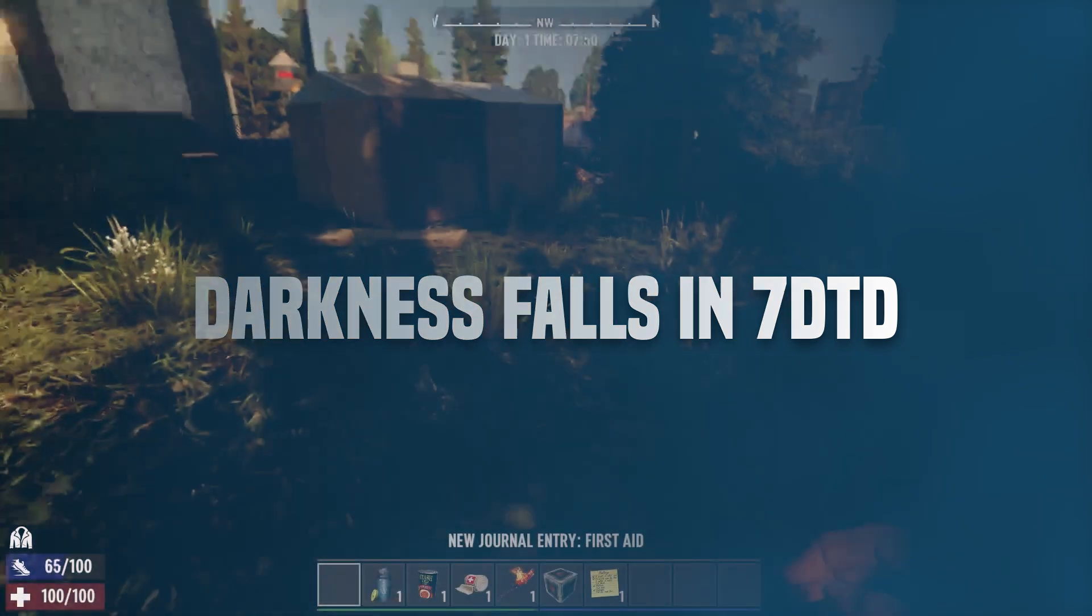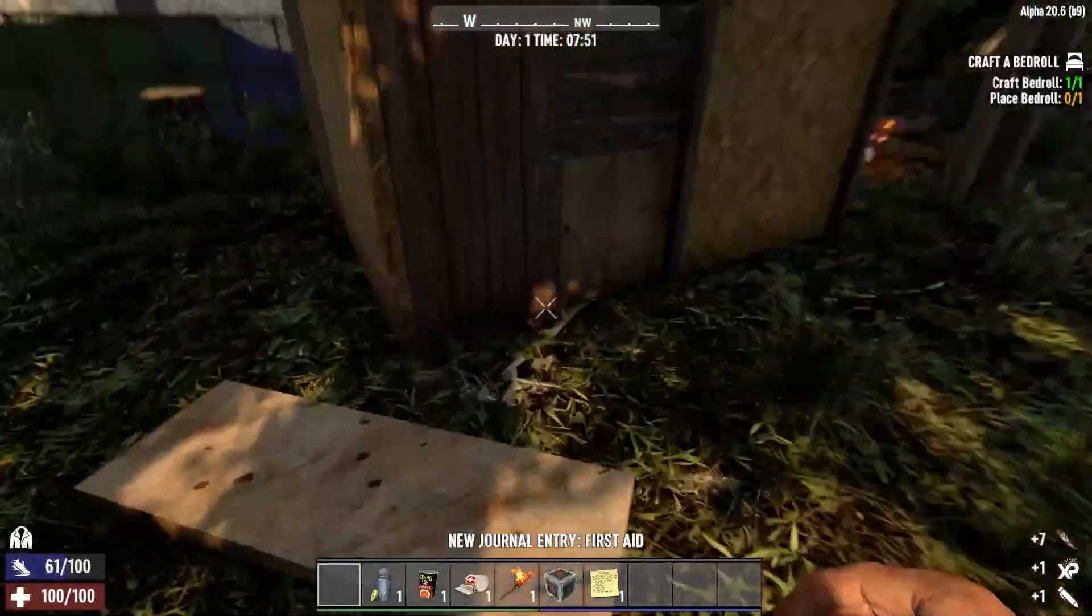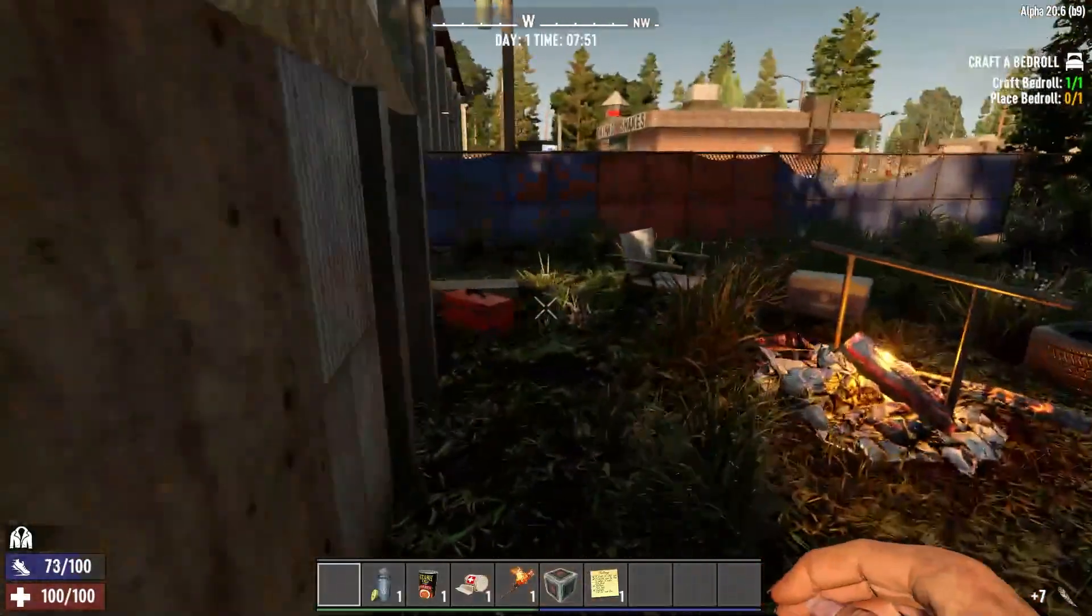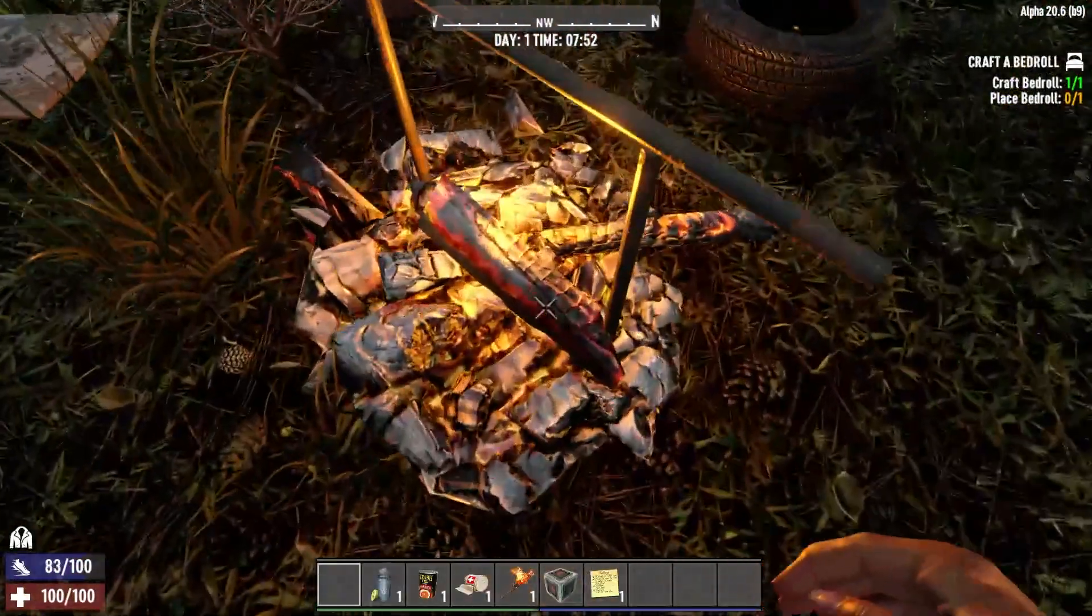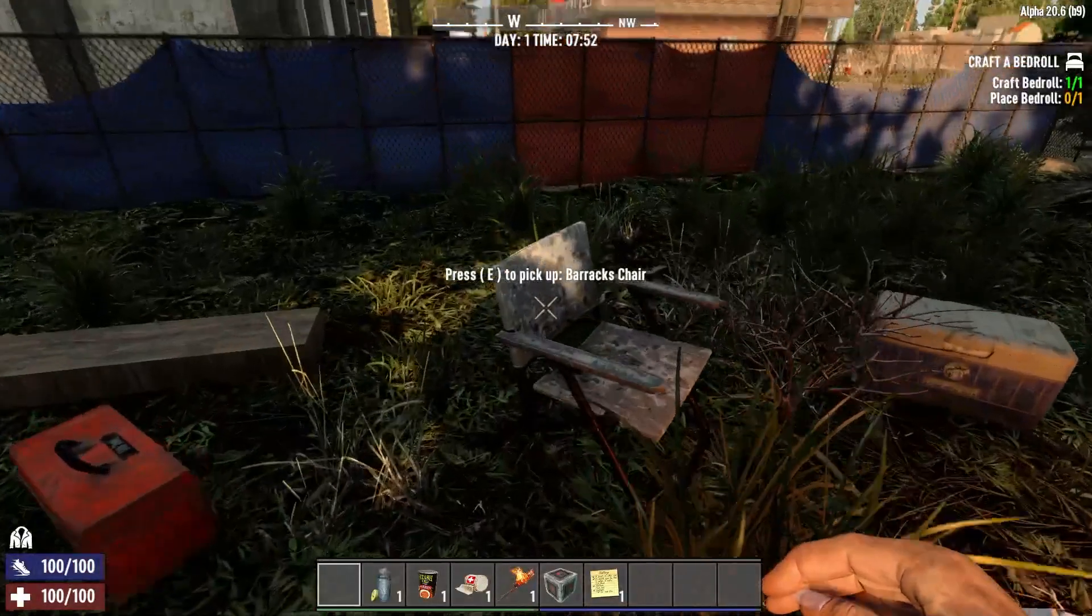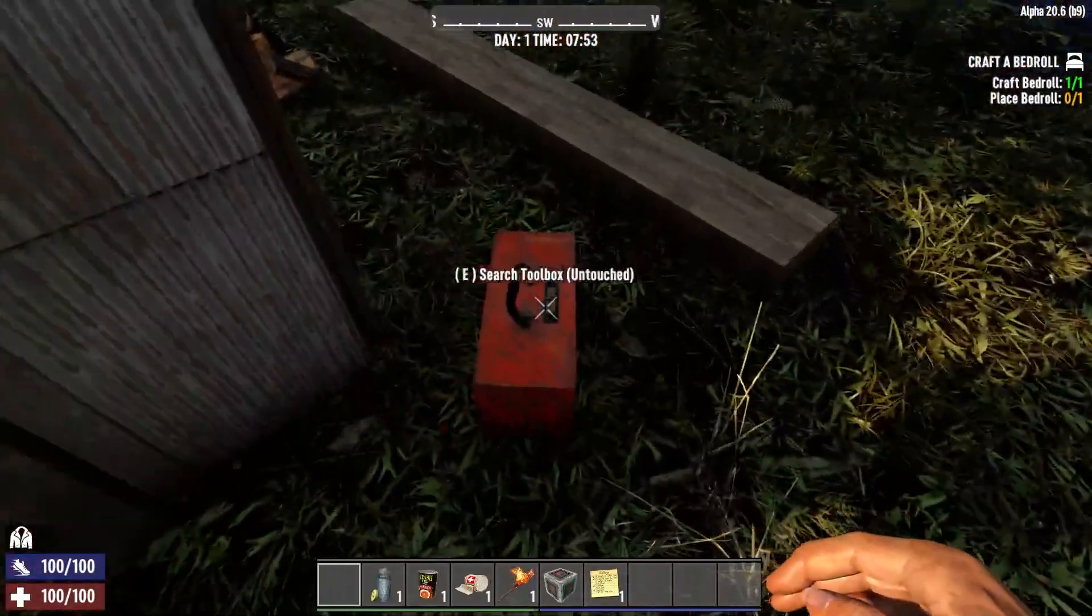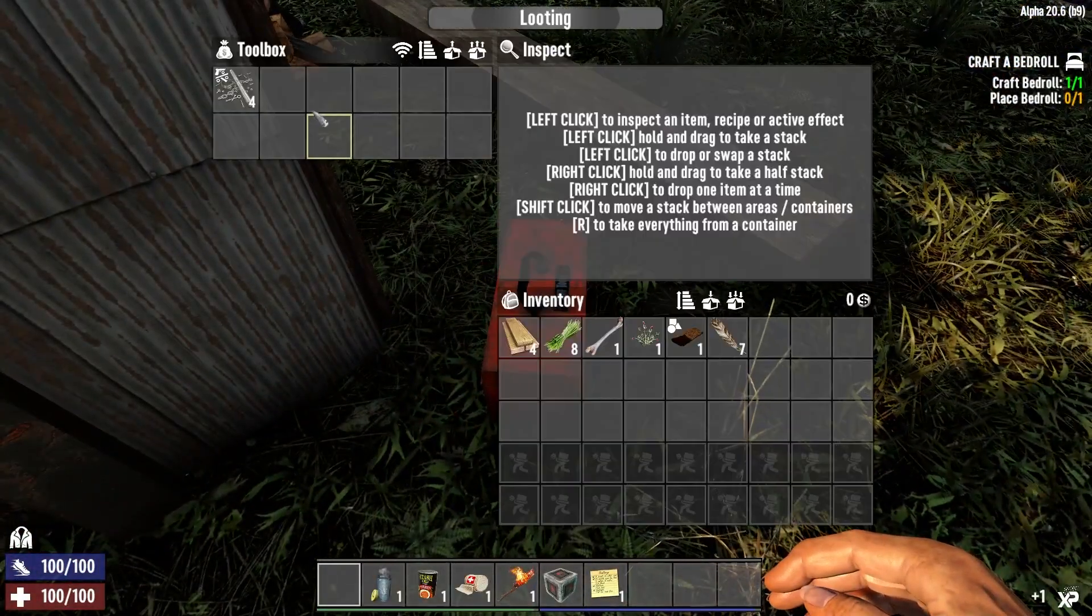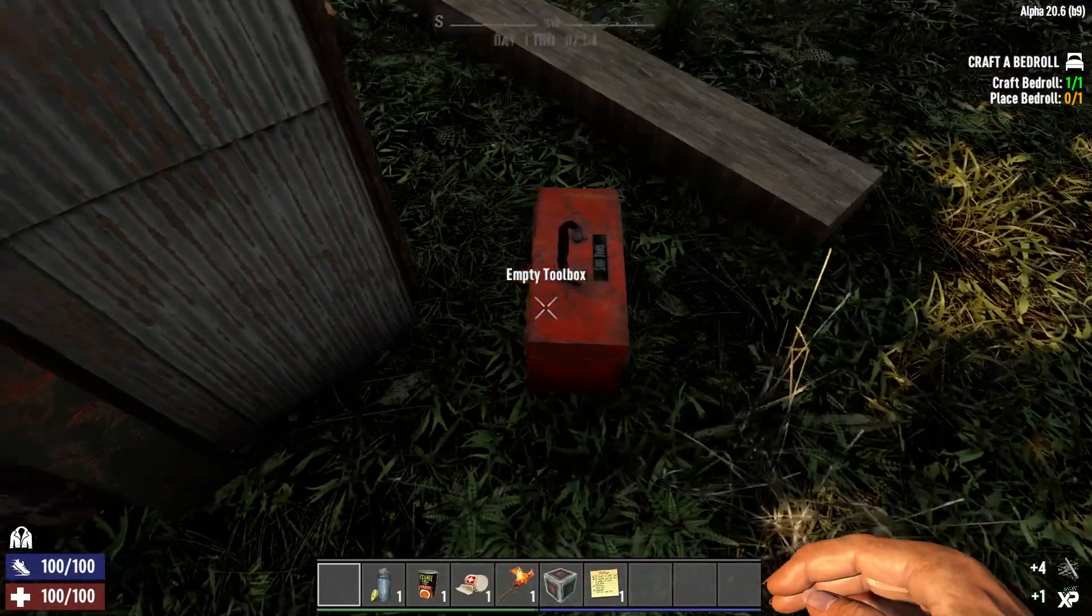Darkness Falls is one of the most popular modpacks within the 7 Days to Die community thanks to its wide range of options. This includes new types of zombies, exciting missions, unique classes, and much more.